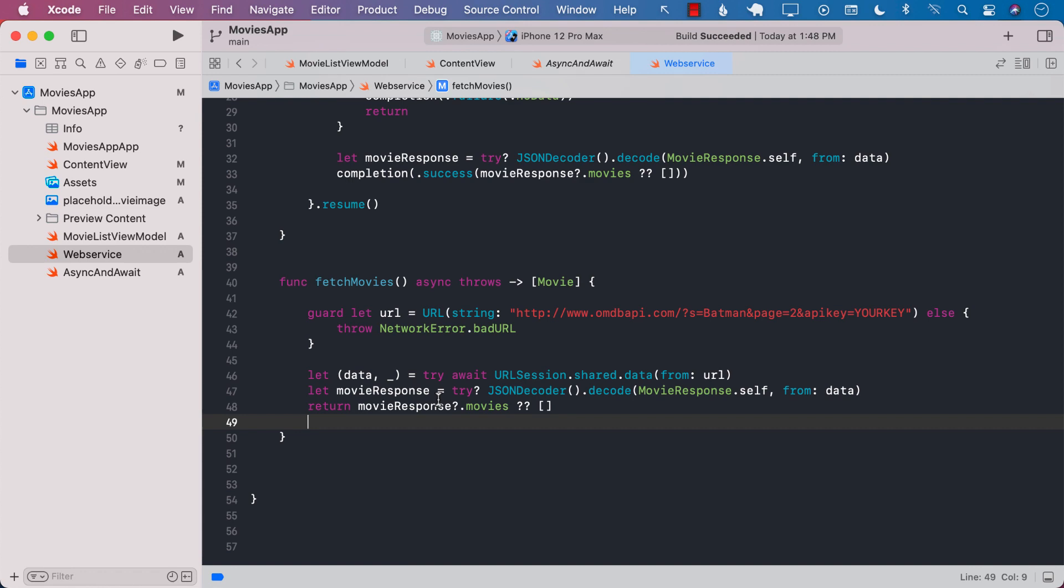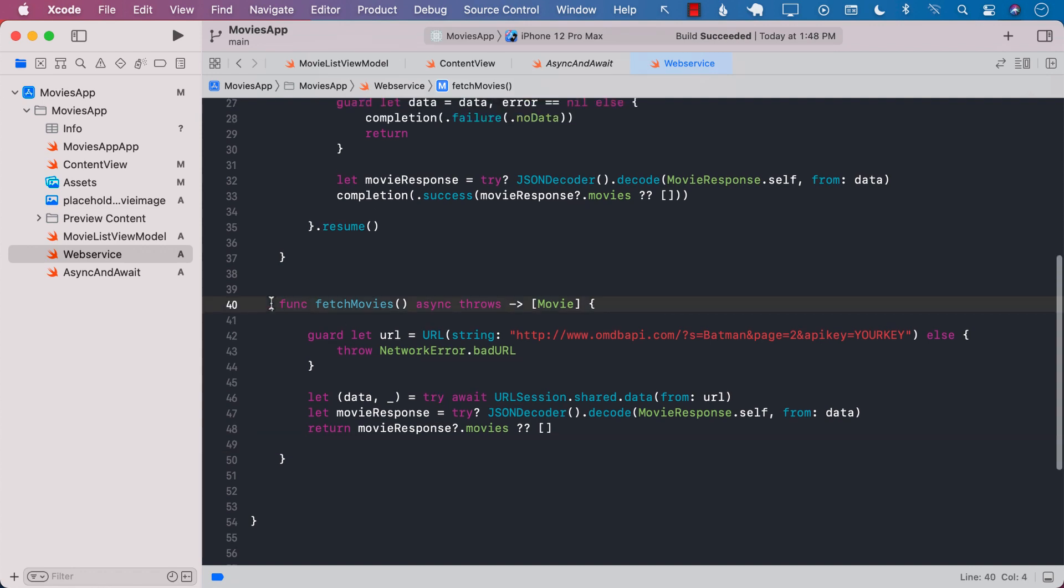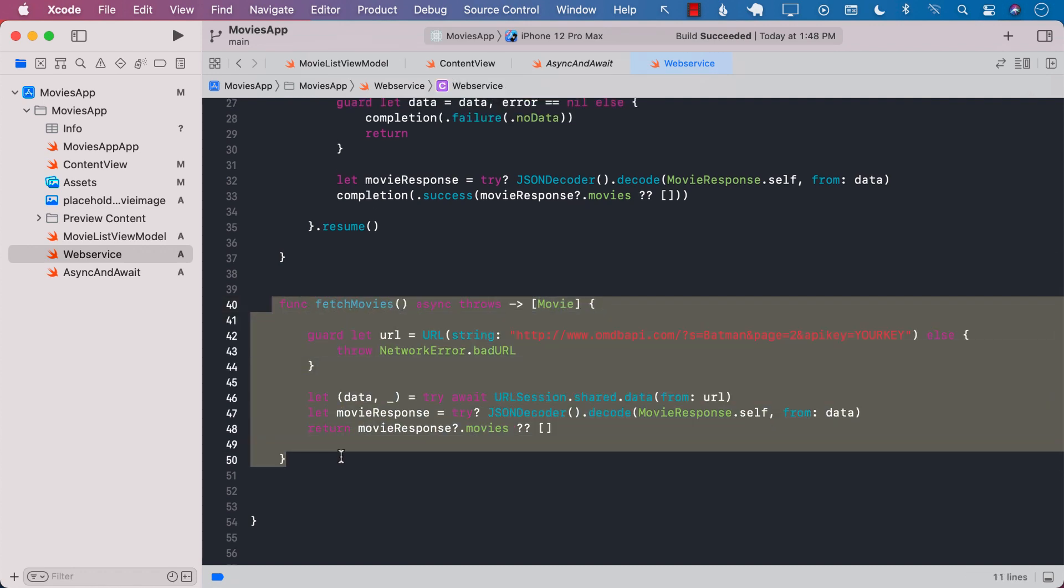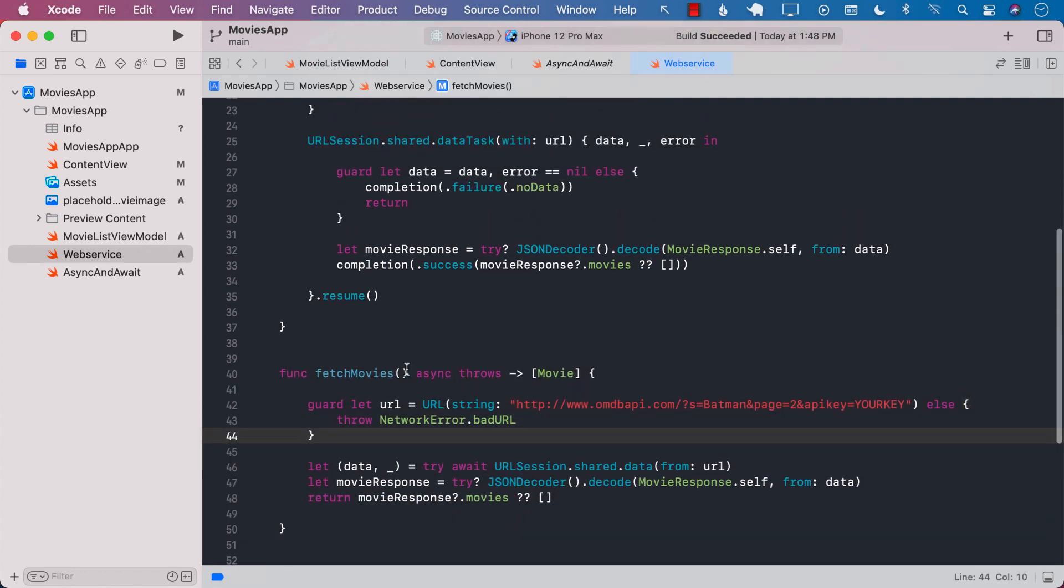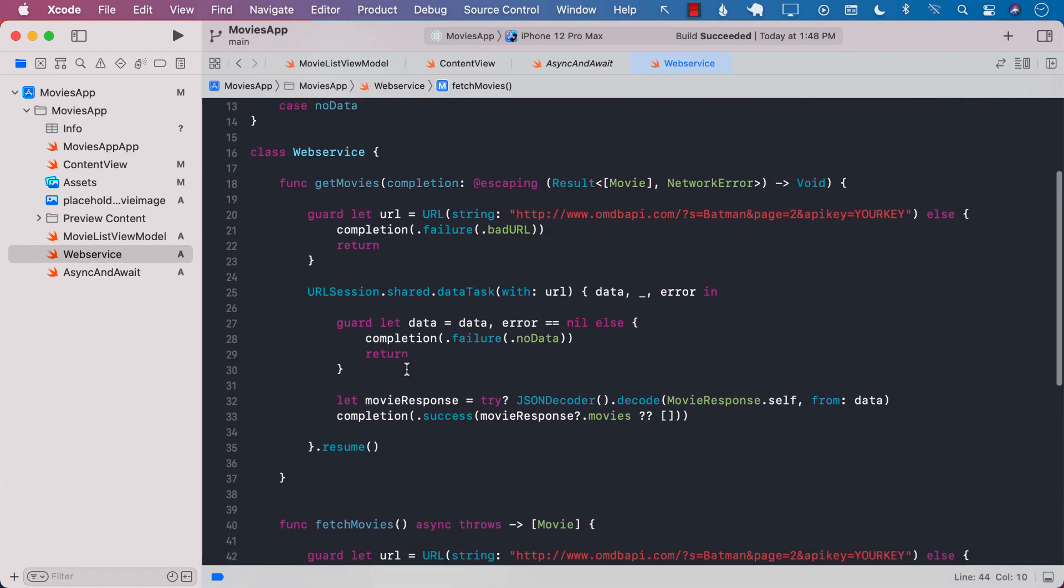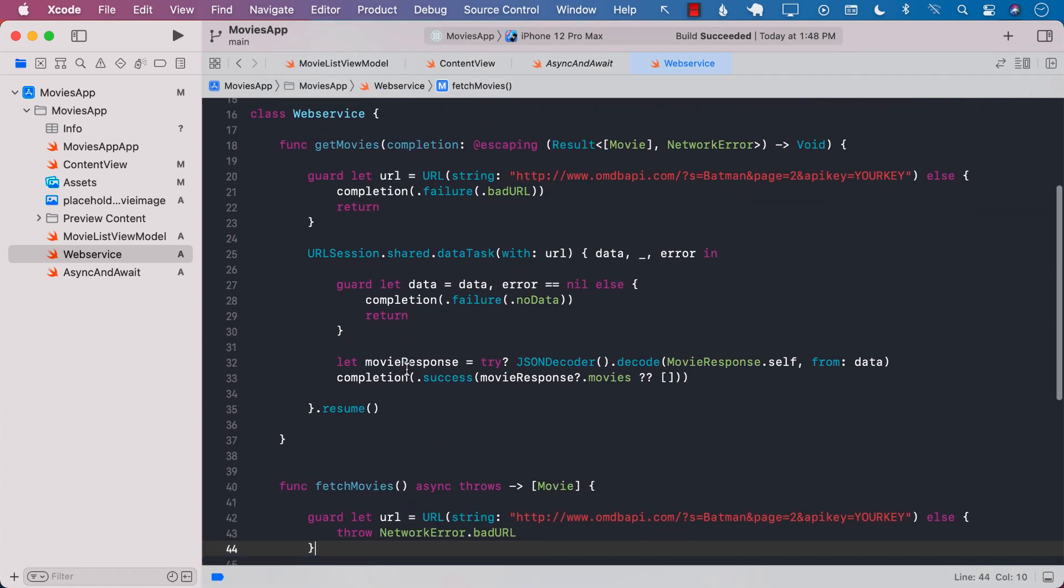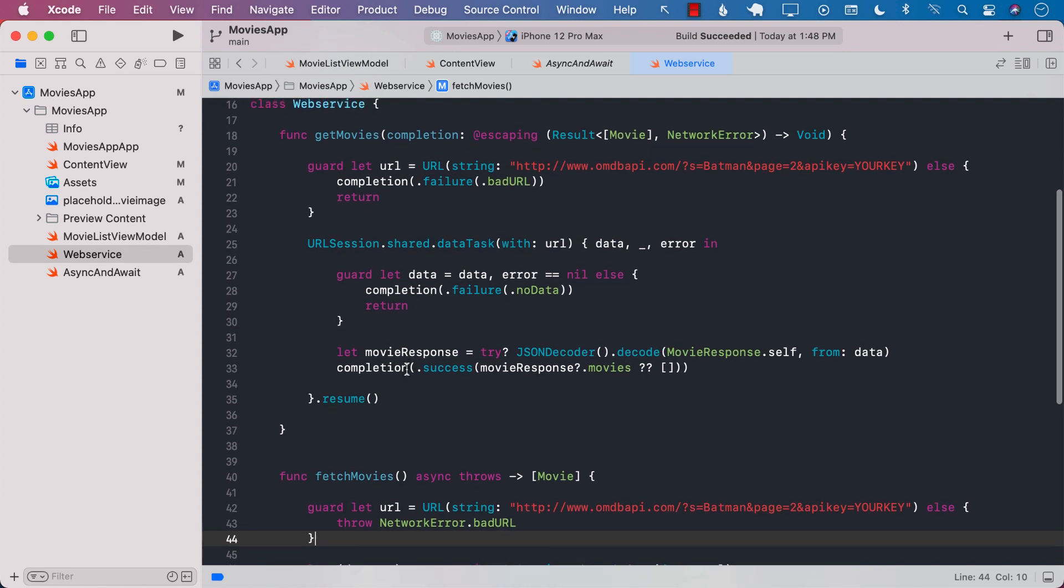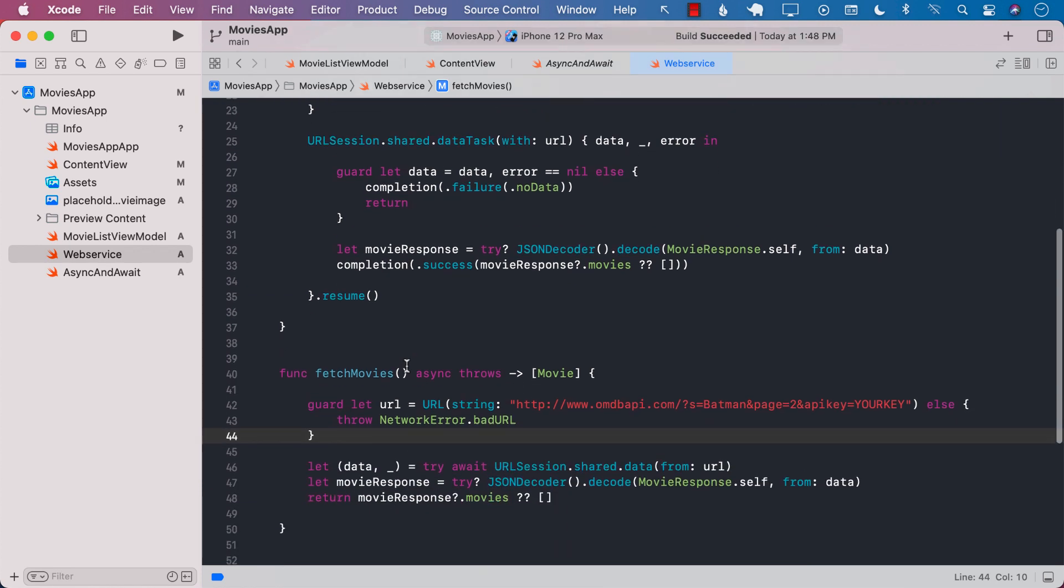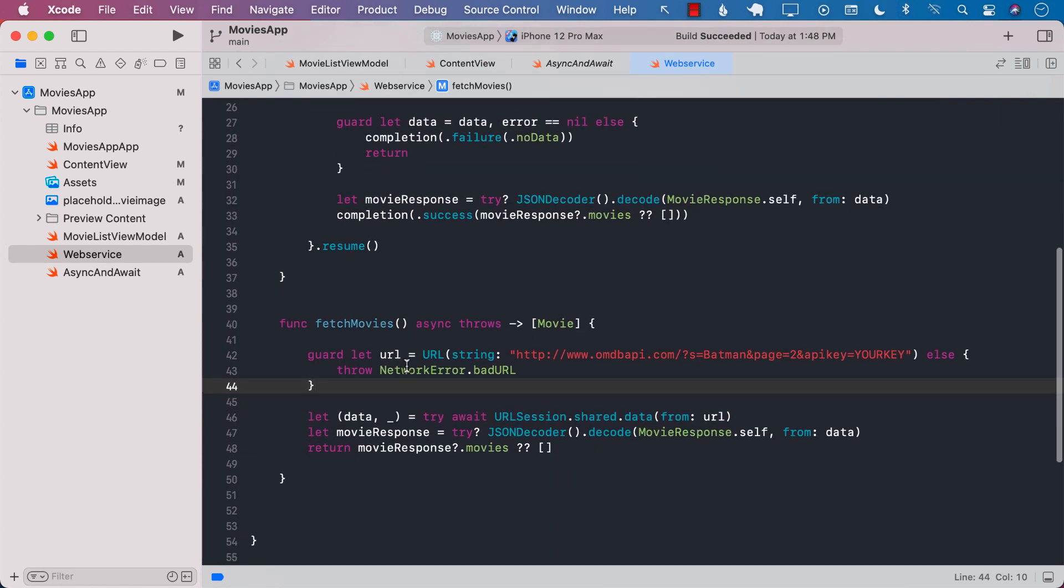Now comparing this function which is fetch movies with our previous function get movies you can already see that there is a considerable amount of code reduced and now it is much more leaner implementation as also it is more cleaner implementation.